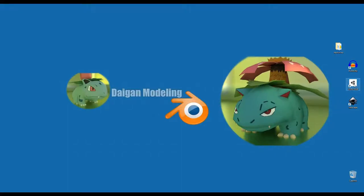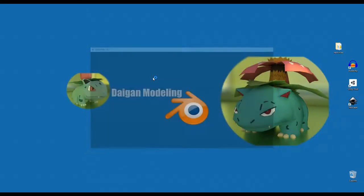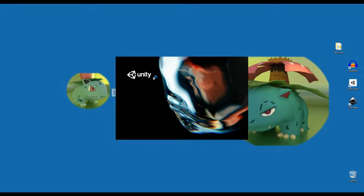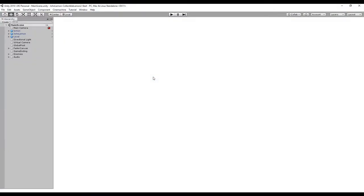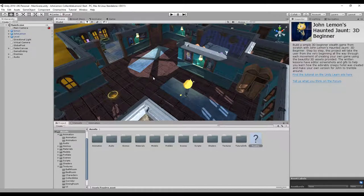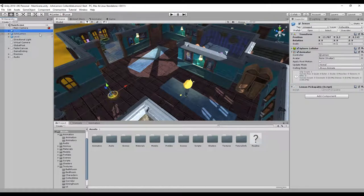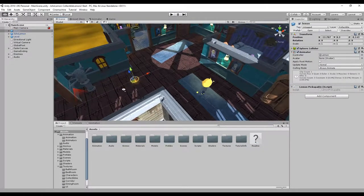We open Unity and we can open the project which is the end of the Unity tutorial about John Lemon. From here we'll start from where my article finished, so we already have a lemon in the scene, you can see it here.